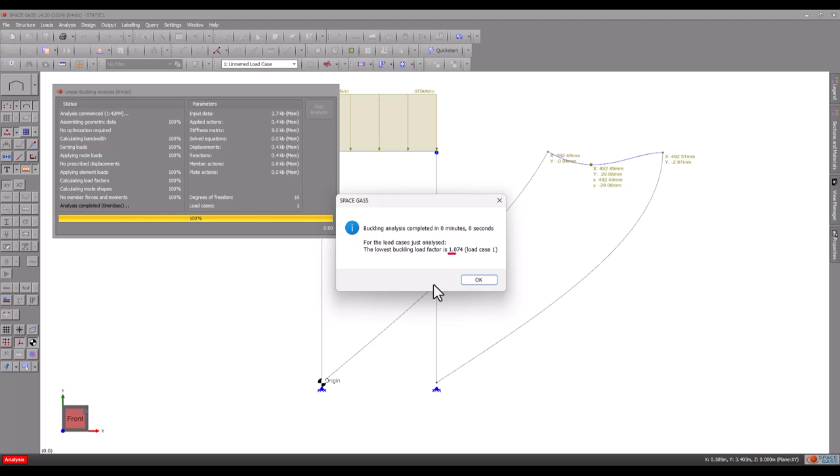In our case, the buckling load factor of 1.07 tells us that it hasn't quite buckled, but we can increase the loads by only 7% before buckling will occur.